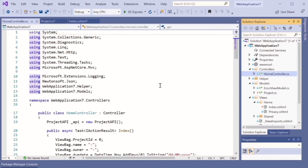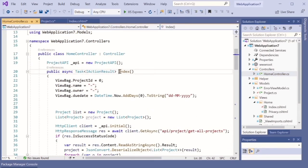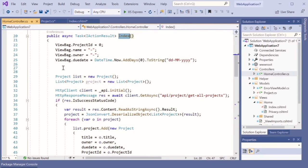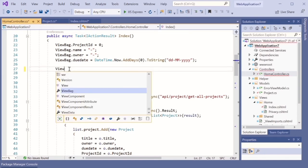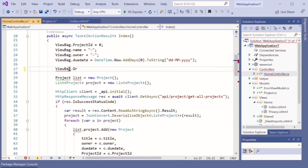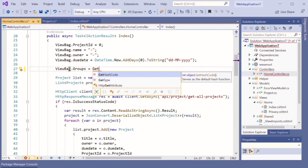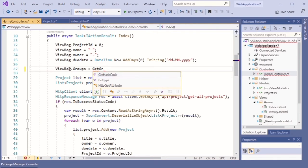After adding those two properties to the model, go to your HomeController. Under the Index action, we can start creating our ViewBag for the groups. We also need to create a separate method to set the data for this ViewBag groups — I'll name this method 'GetGroups'.